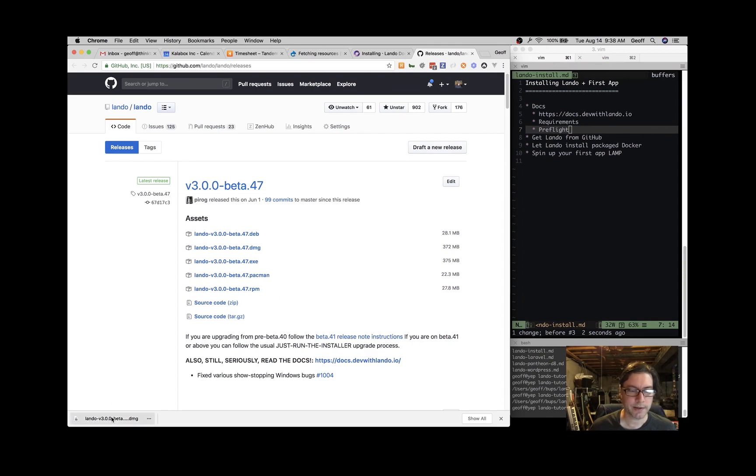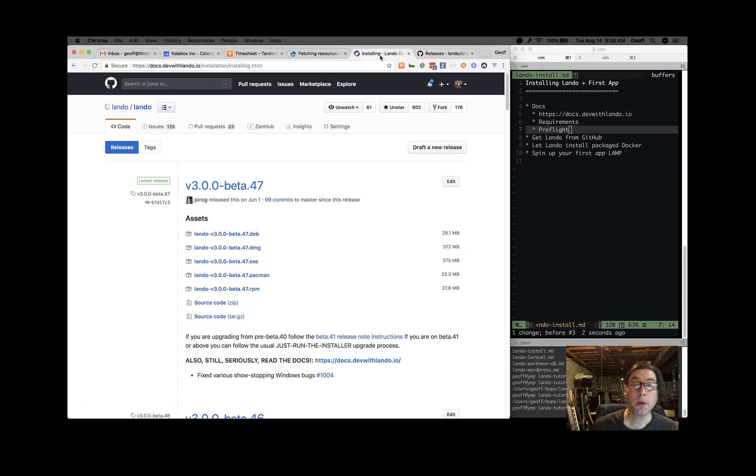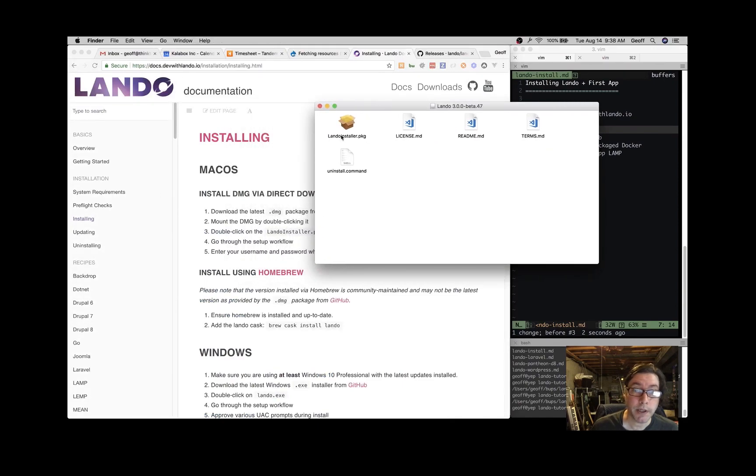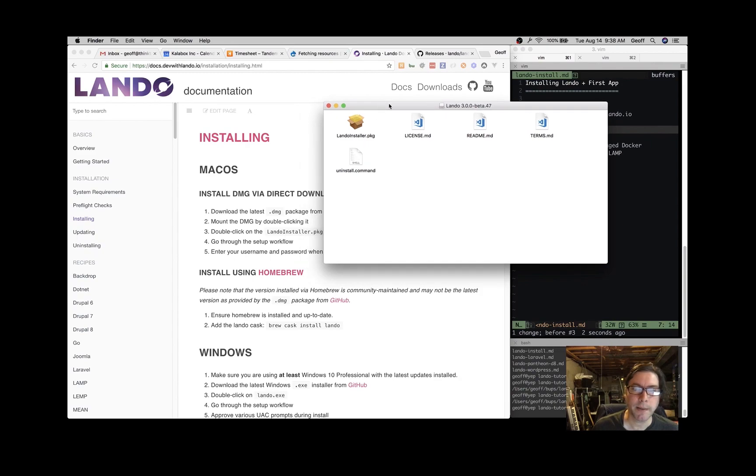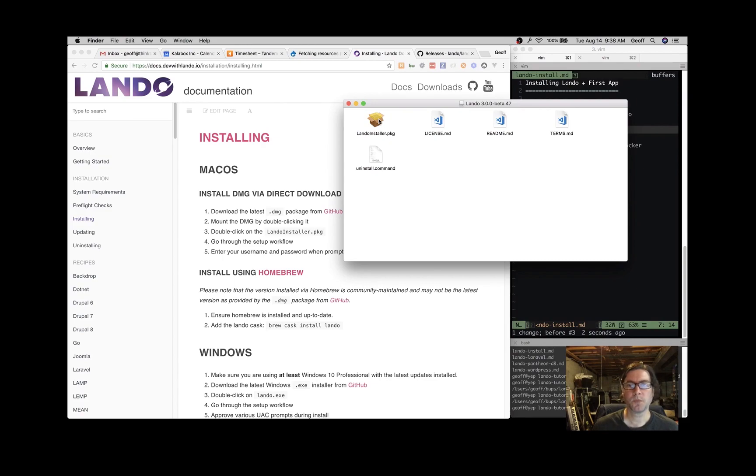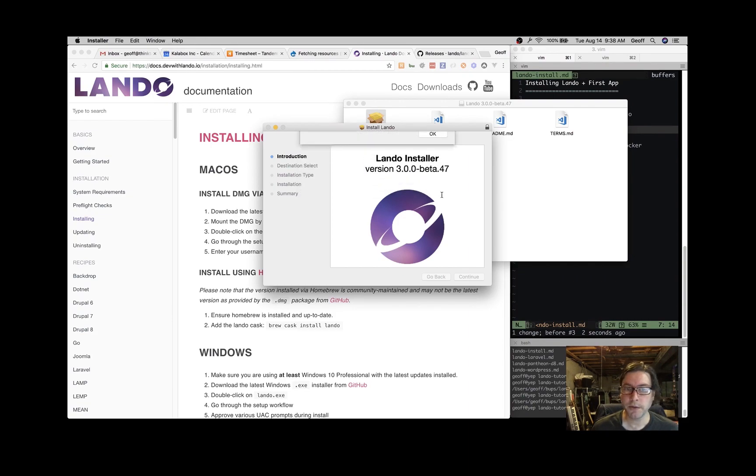Great, that's all set. Go ahead and click on that and open that up. You'll see that we have a Lando Installer package, so we're going to click on that along with our instructions here. And I'll click Continue here.